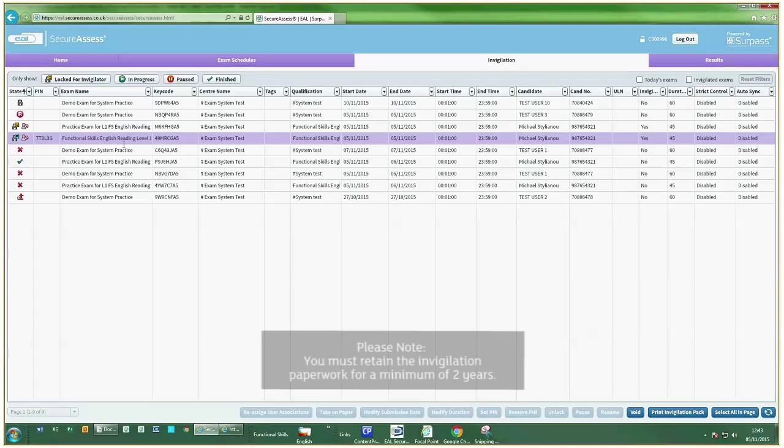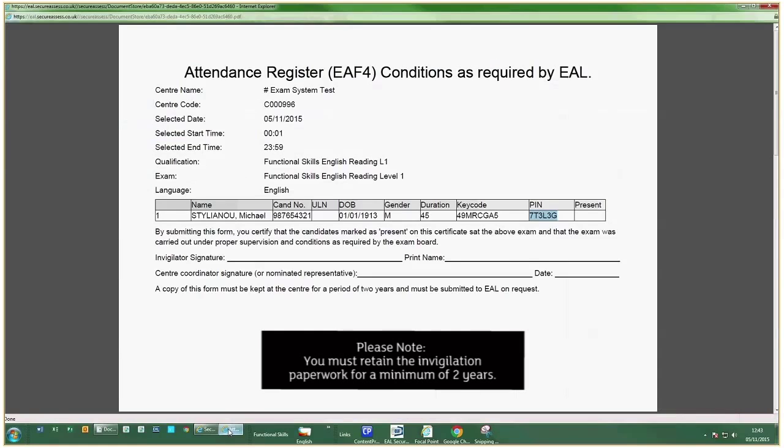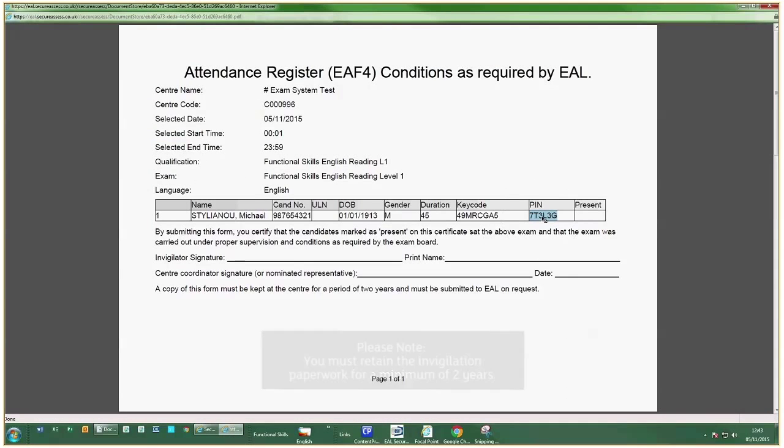You'll need to print the Invigilation paperwork for the exams. This paperwork will provide you with the key codes and PIN numbers required to run the exam.